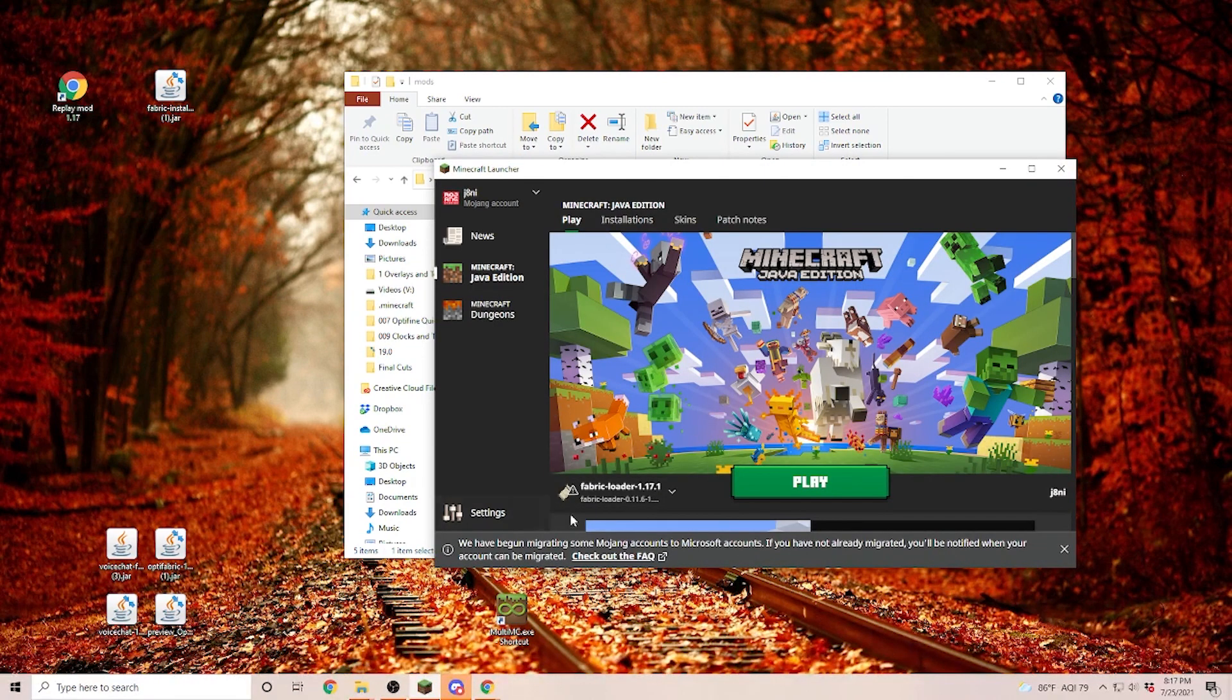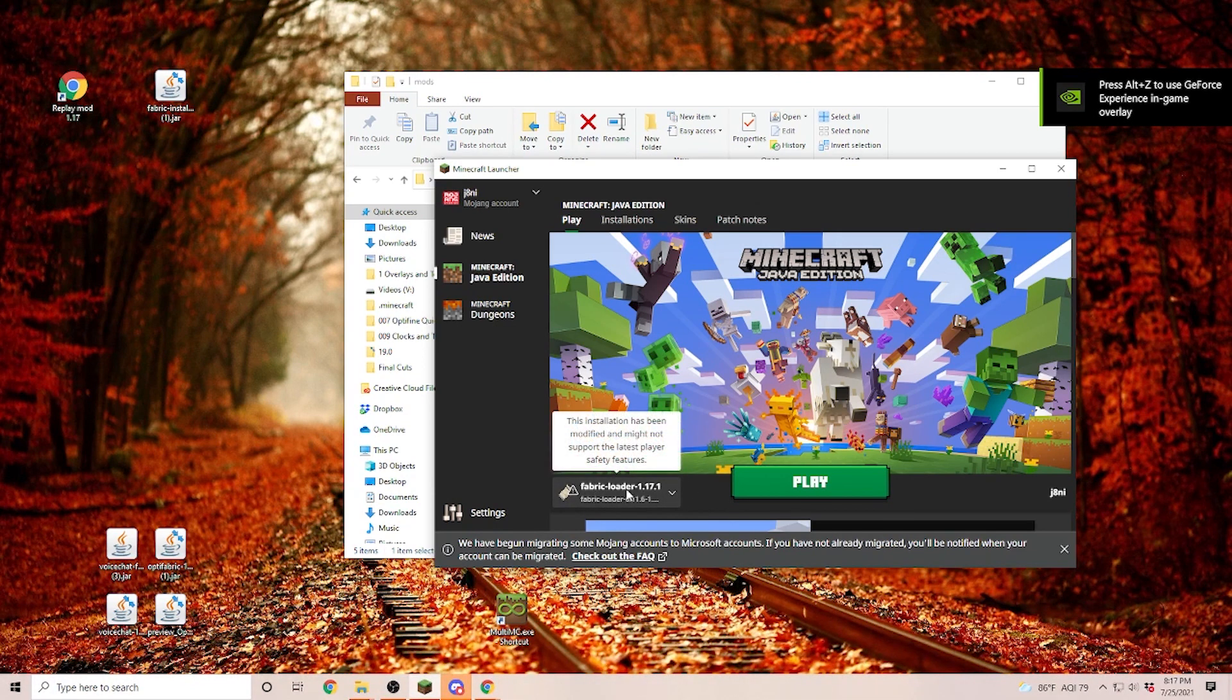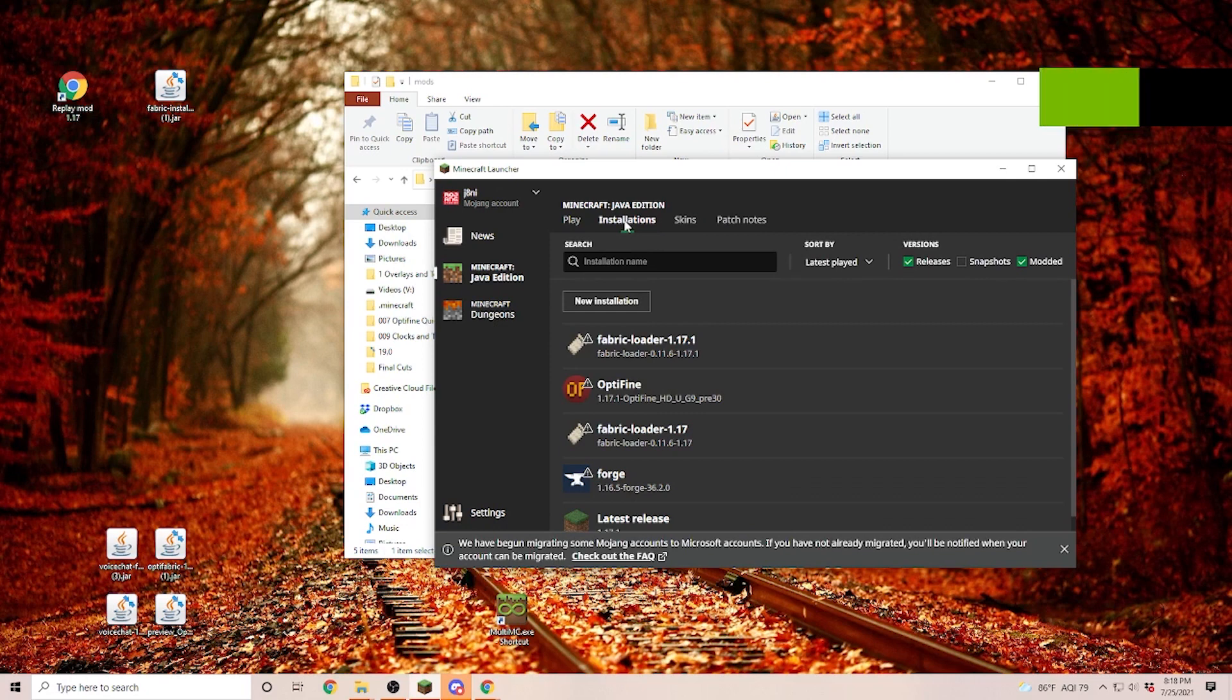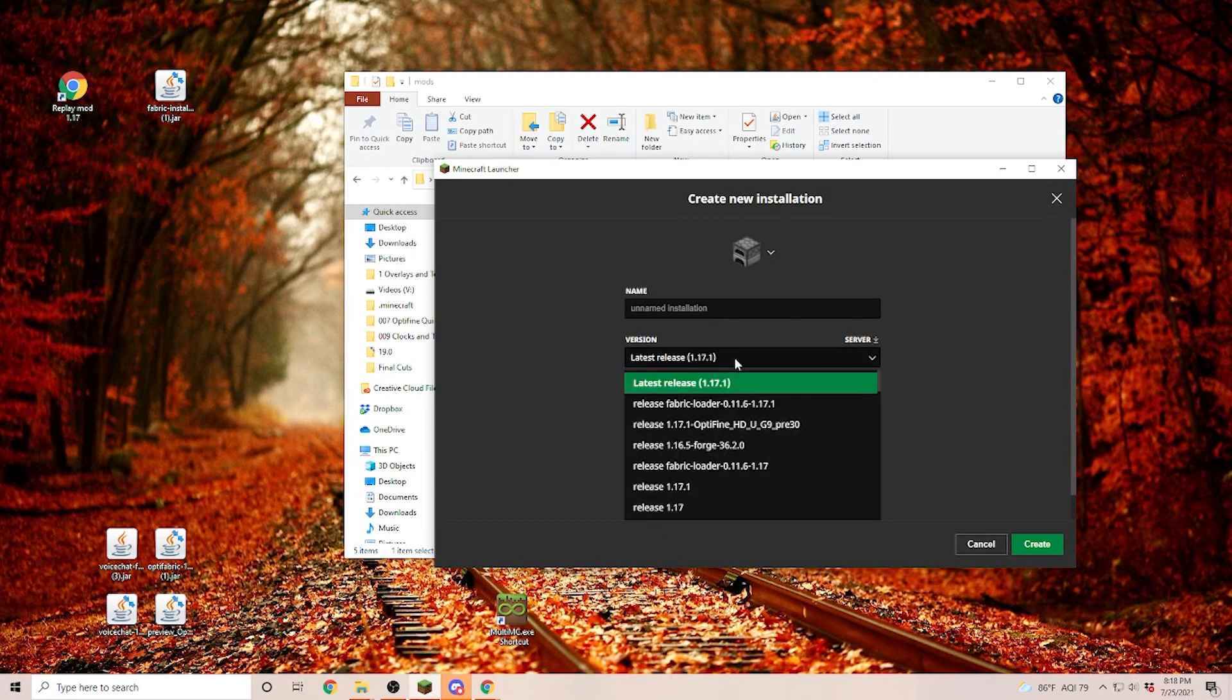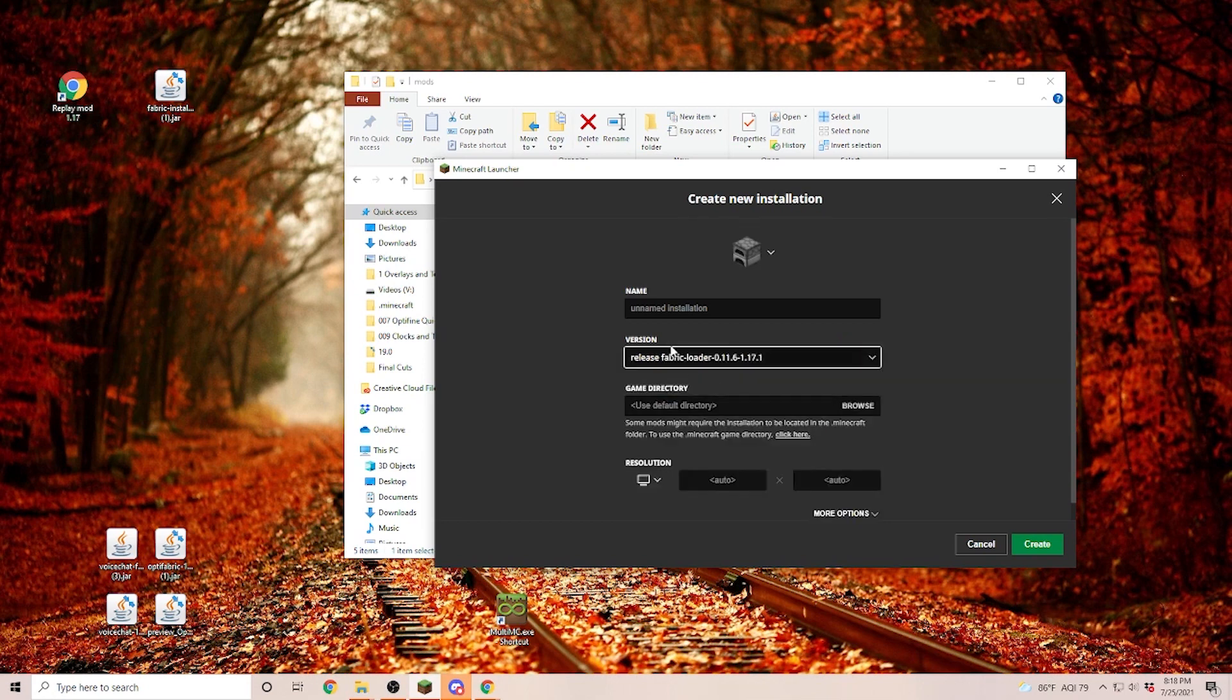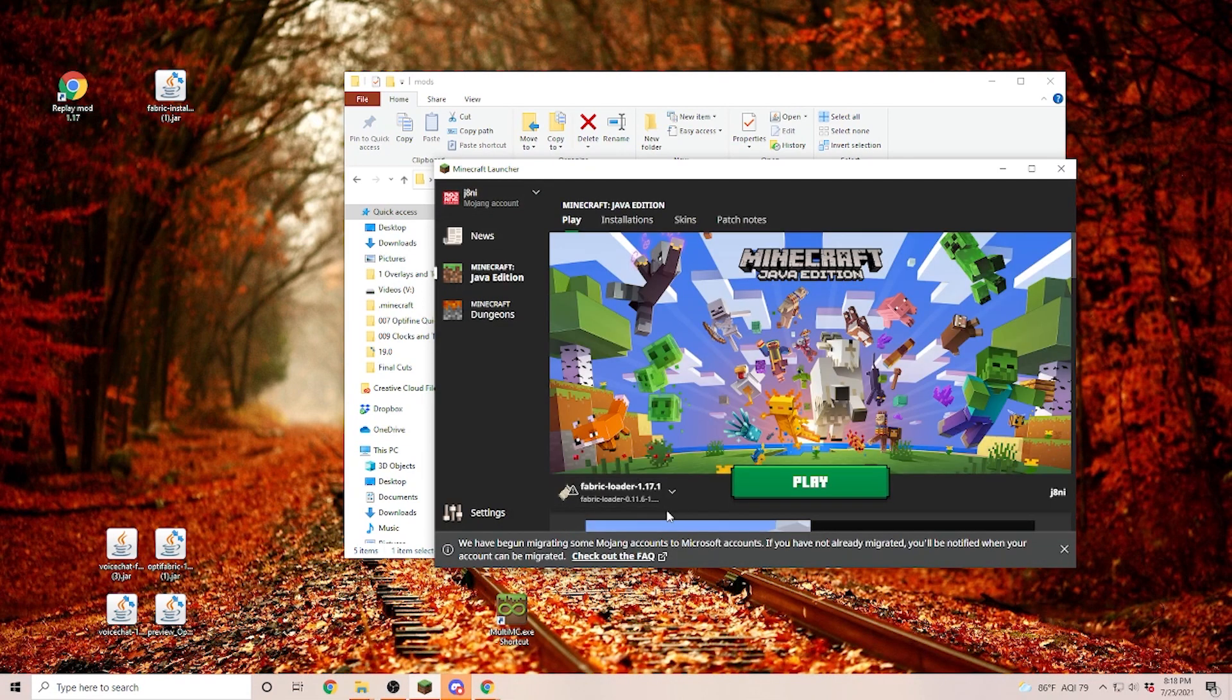And at the bottom, you already should have a Fabric Loader 1.17.1. If you don't see this installation here, anywhere, you click on Installations, make sure that modded is selected, and then create a new installation. And in a version, you now should find the Fabric Loader 1.17.1. Of course, you can name this installation and then create.